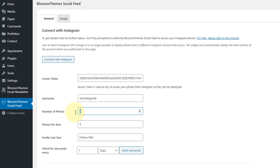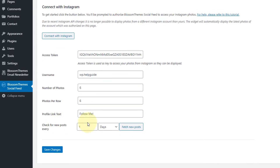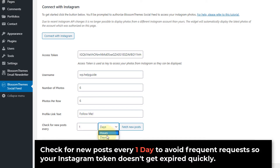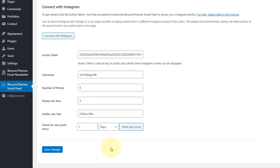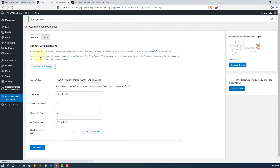In my case, I want to display 6 photos, and here you can specify how many photos you want per row — I'll set that to 6 as well. You can also change the profile link text. The next setting specifies how often you want to check your Instagram posts and update the results on your website; the default is 1 day. It is recommended to make only one request per day to avoid frequent requests that could cause your Instagram token to expire quickly. There is also a button to fetch new posts manually. Once you are done, click on Save Changes and visit your website.